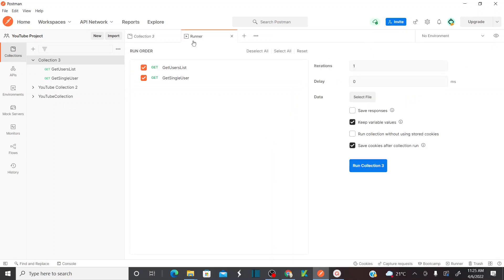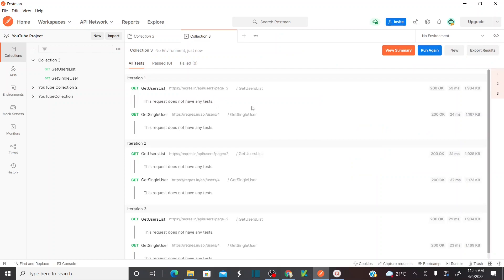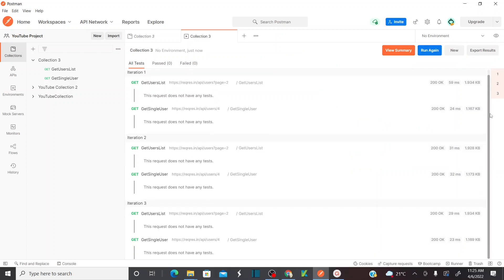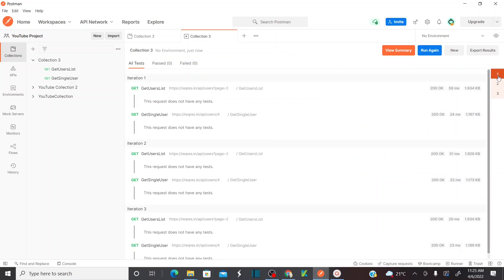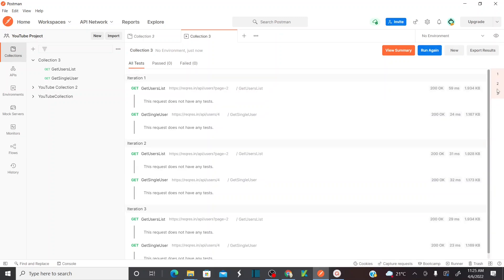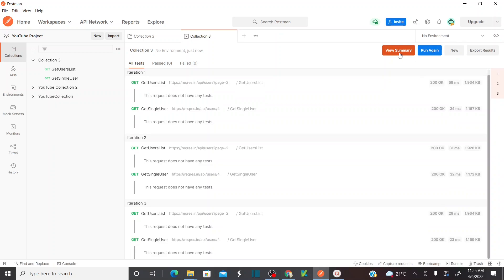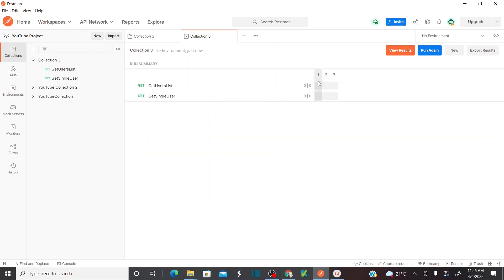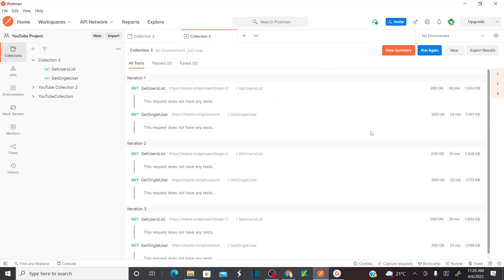Let me run the collection from this option - right side, Run Collection. As soon as you click Run Collection it opens the runner window. This time let's say I want to run three times - three iterations. Click on Run Collection. Now if you see there are three iterations: iteration one, iteration two, iteration three. And if you see View Summary, this time one, two, three - correct.